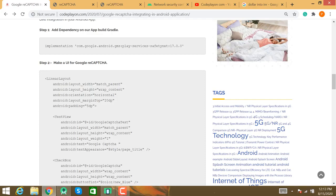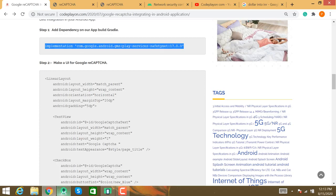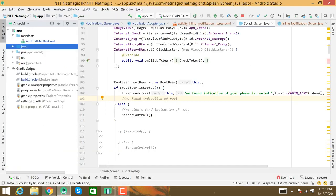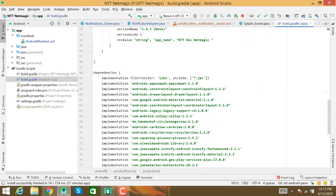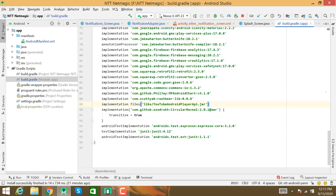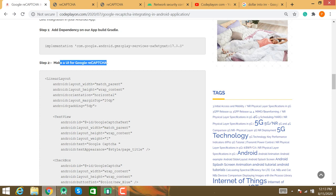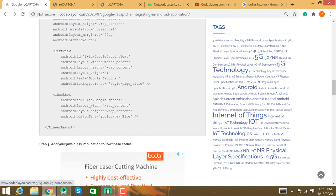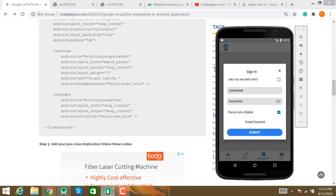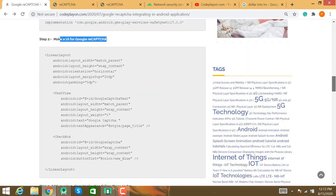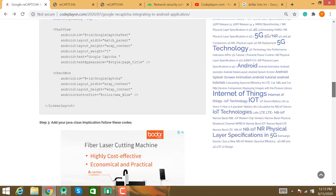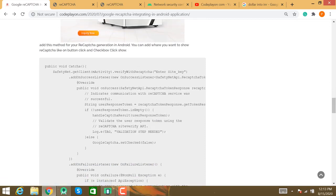After creating your site key and secret key successfully, add the reCAPTCHA implementation to your Gradle build file — copy and paste it into your app-level Gradle build. After that, build your UI for Google reCAPTCHA like a checkbox. Copy this code and paste it, then add the reCAPTCHA generation method. On click of the checkbox button, call reCAPTCHA with your site key to generate a token.